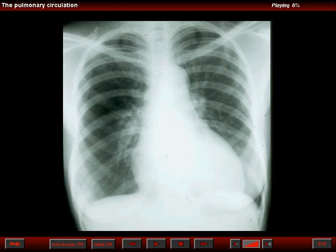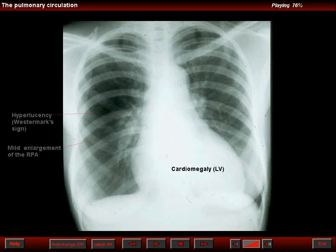This is the frontal chest roentgenogram of a hypertensive patient who suddenly developed tachypnea. Note that the heart is enlarged at the expense of the left ventricle, and observe an area of hyperlucency in the middle third of the right lung with a slight proximal enlargement of the pulmonary artery.